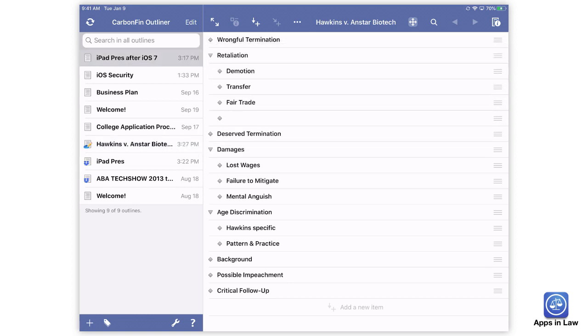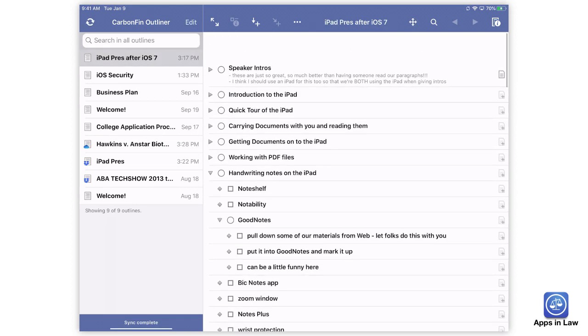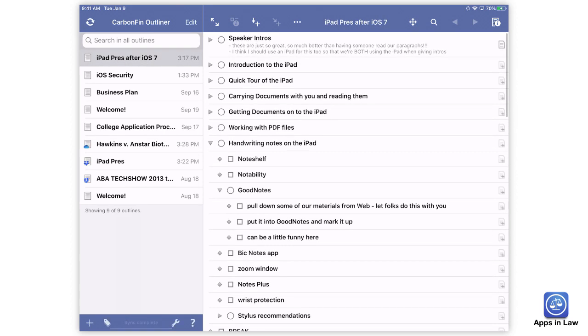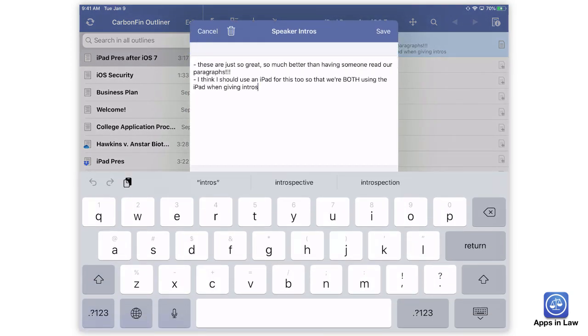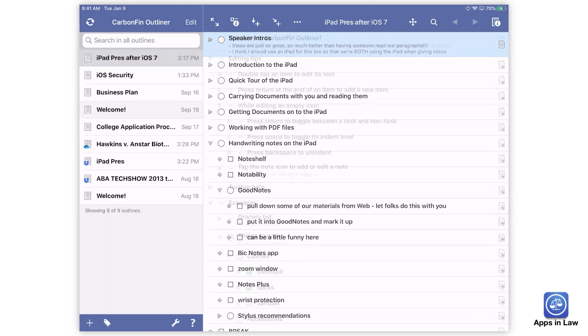Bonus features include attaching notes to each bullet point and then the ability to search everything. And those are the main reasons I turn to CarbonFin Outliner.